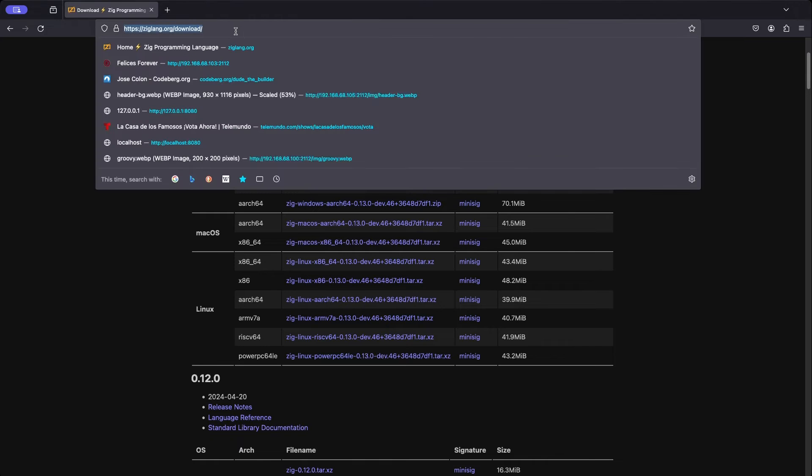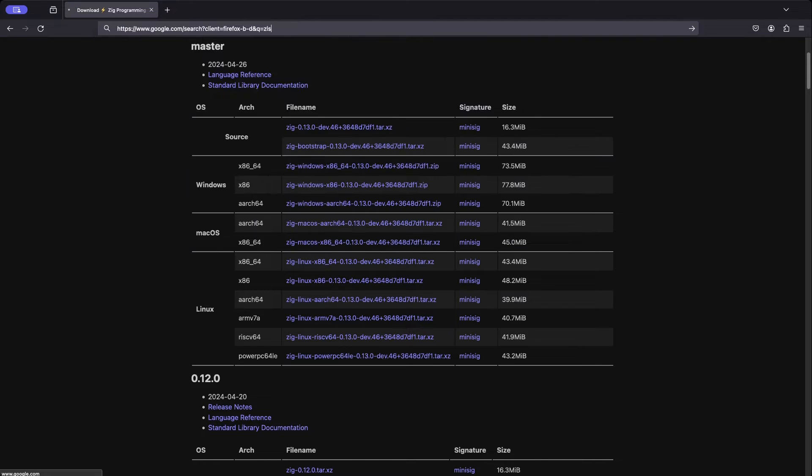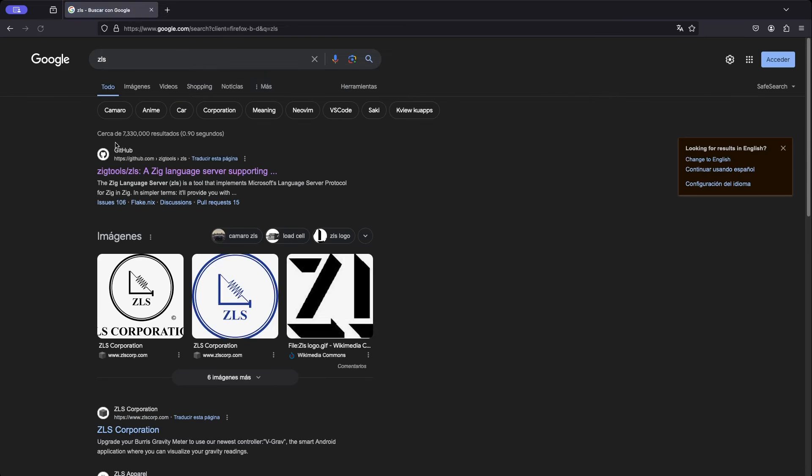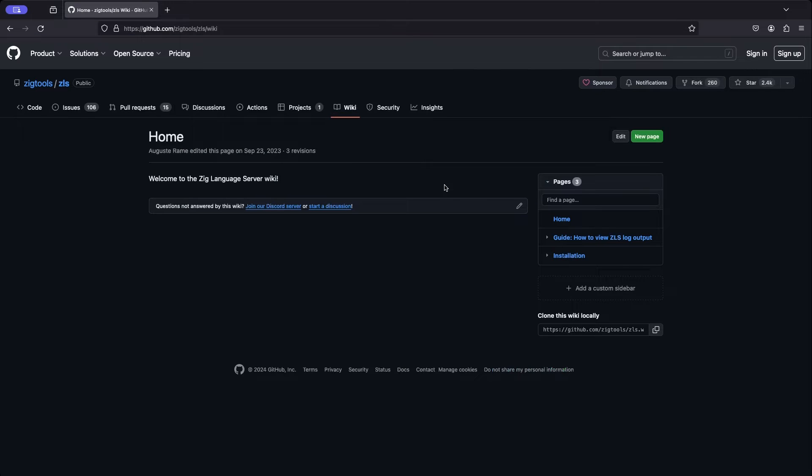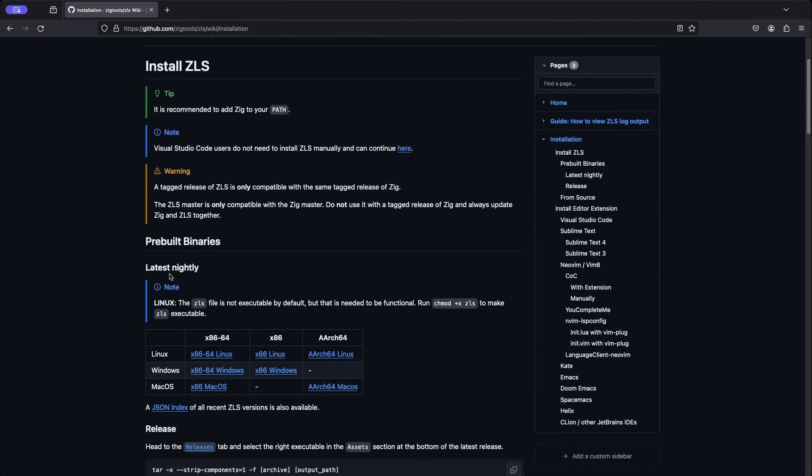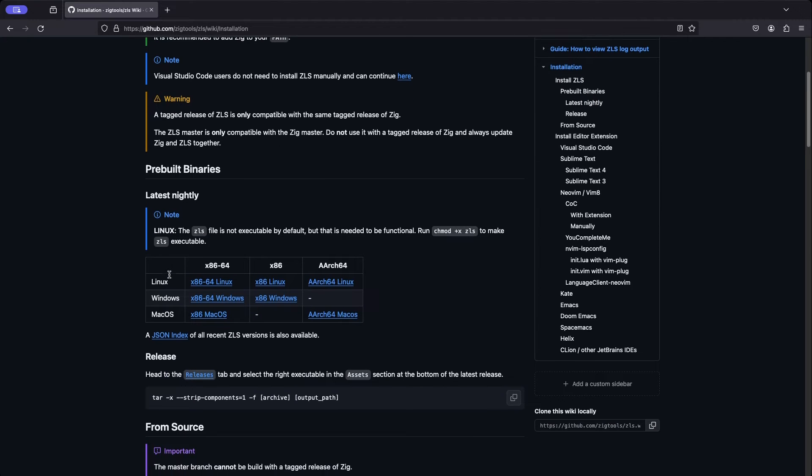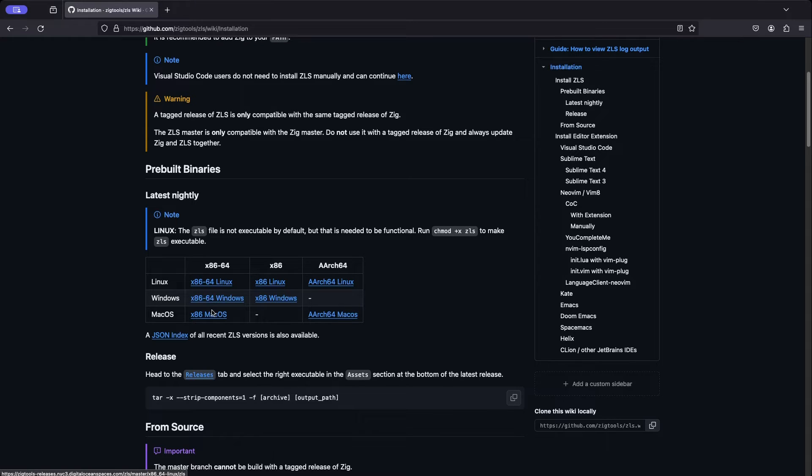Let's see another scenario. Let's go back to the browser and let's search for ZLS. This is the repository. Let's go over to the wiki. You're going to see this link here that says installation. Basically gives you some instructions, and here we have some links to the latest nightly build of ZLS.